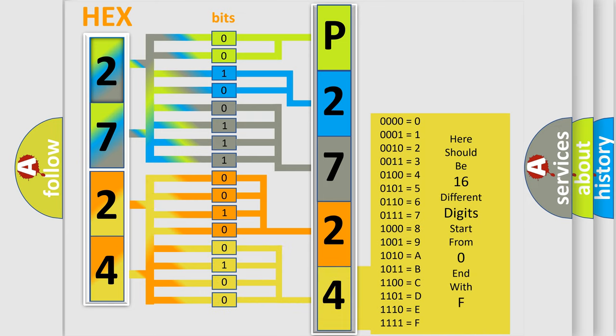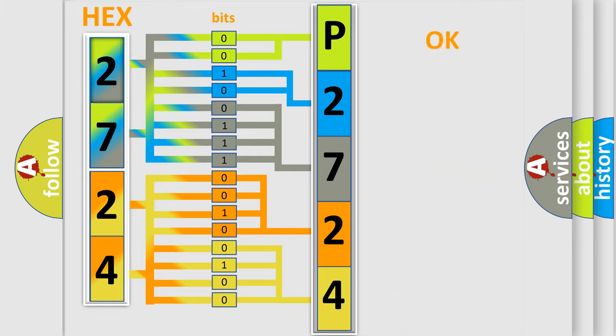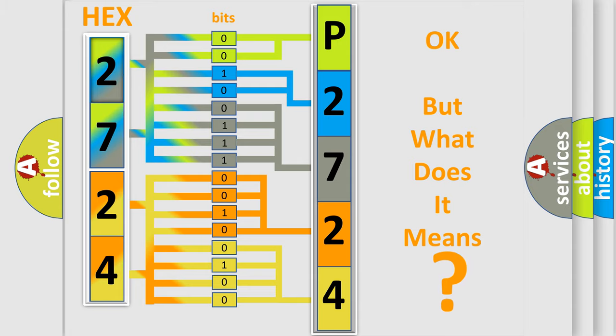We now know in what way the diagnostic tool translates the received information into a more comprehensible format. The number itself does not make sense to us if we cannot assign information about what it actually expresses.